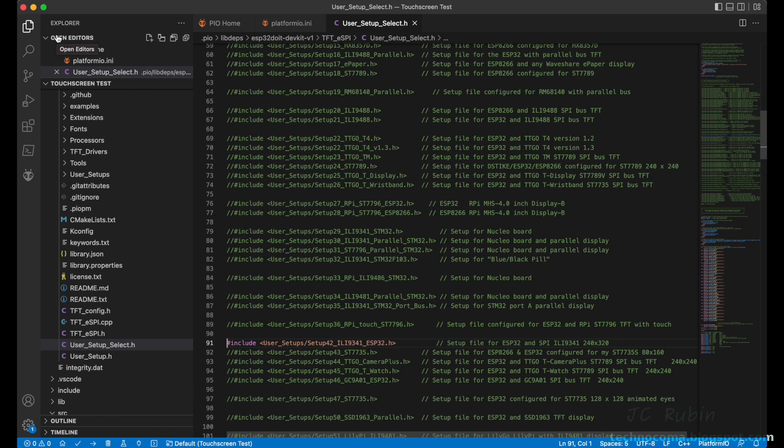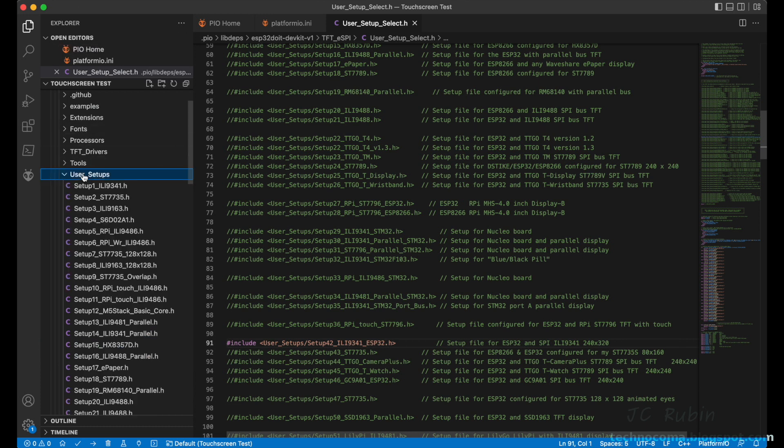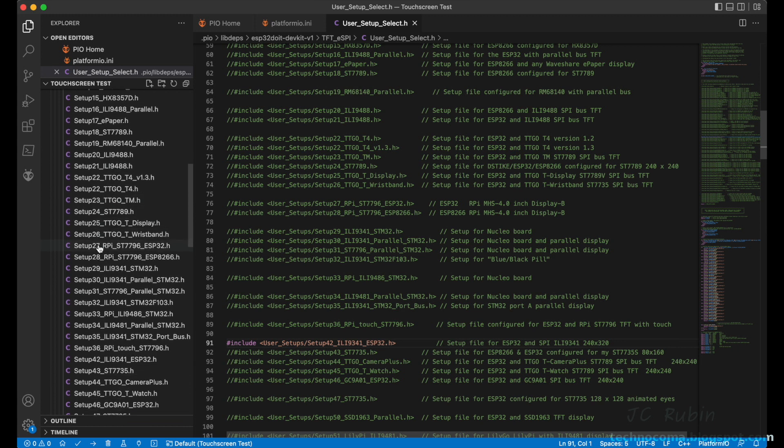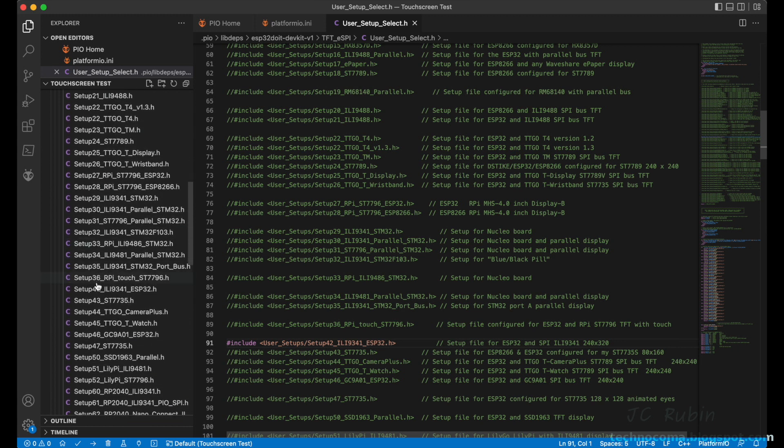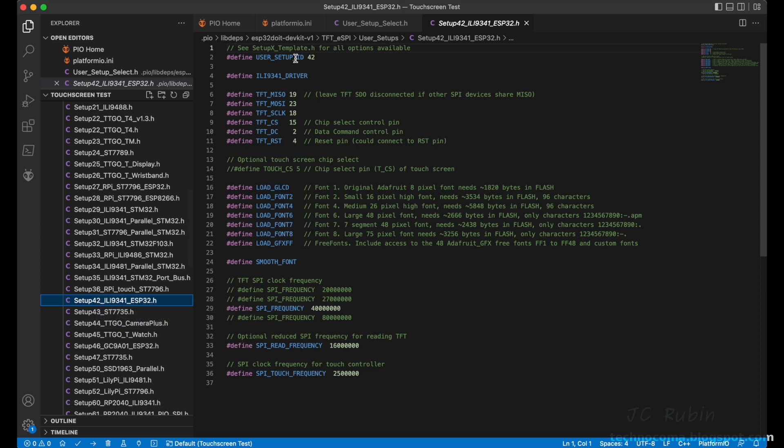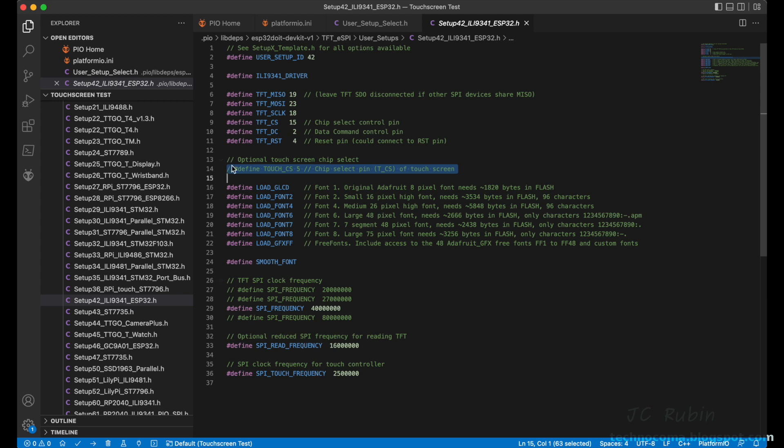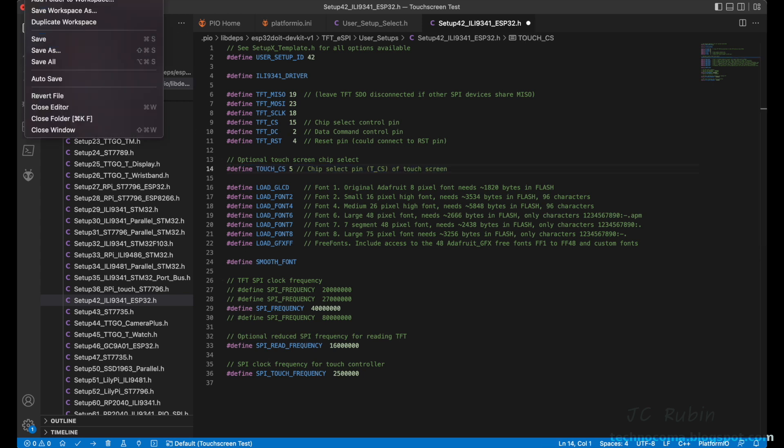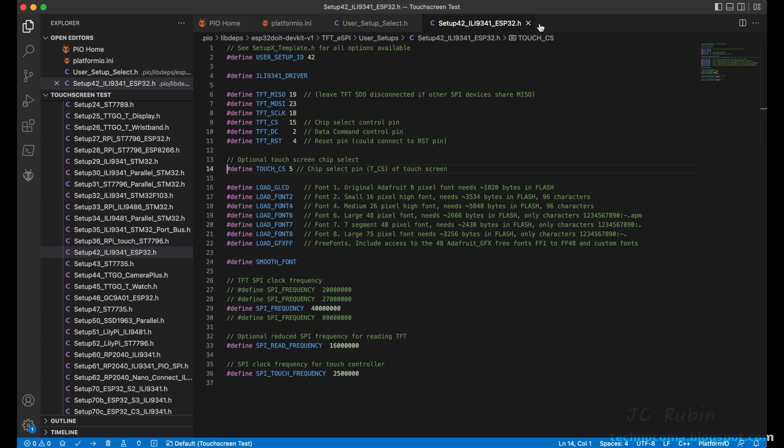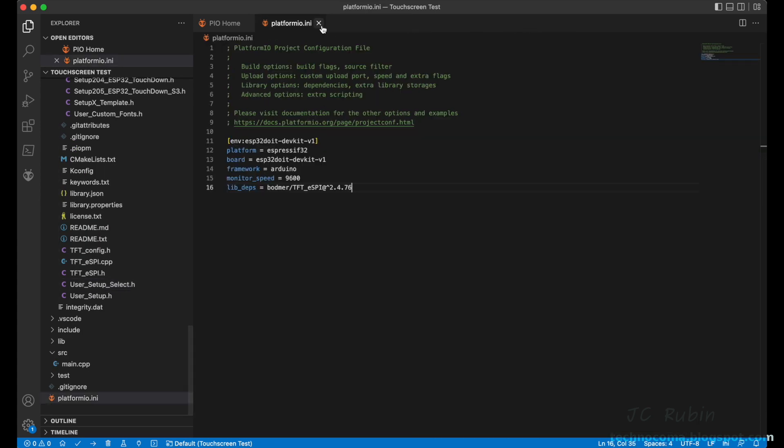We'll scroll down now to the User_Setup directory and open that and make our way down to setup number 42 and open that file for editing. In this file, we'll just be going to line number 14, which will be uncommenting to enable touch support. We'll do that now and then we'll save this file. That is it for all the configuration editing that's required to get this thing going. We can now close all these tabs that we've opened up on our screen.